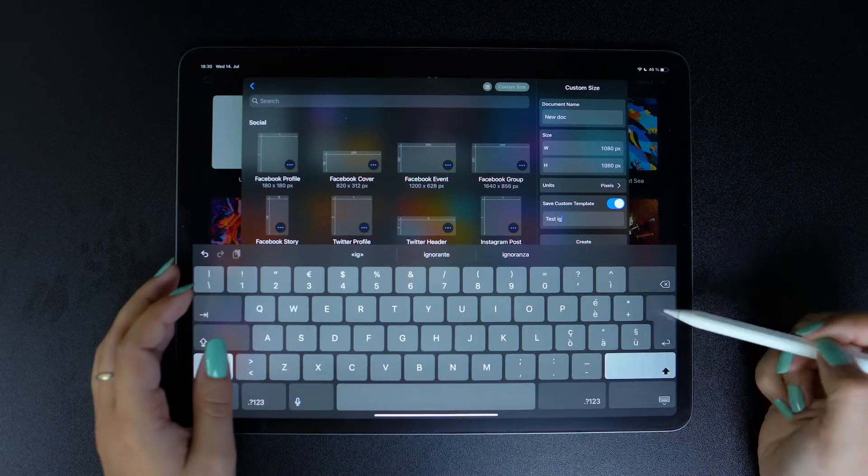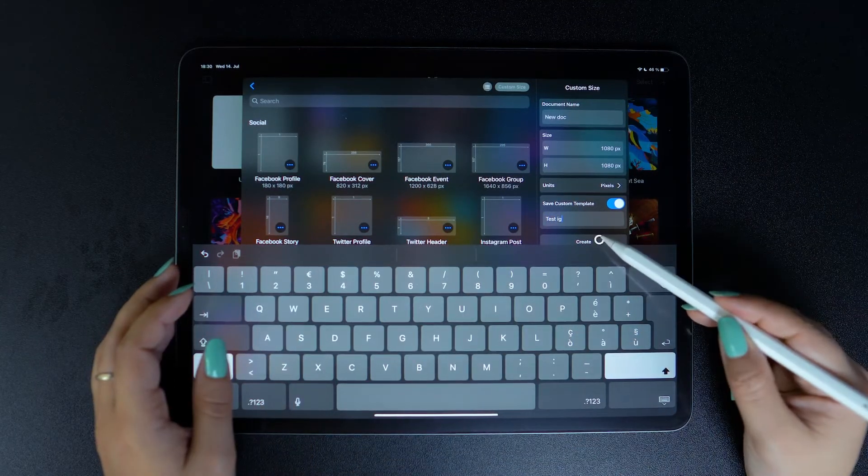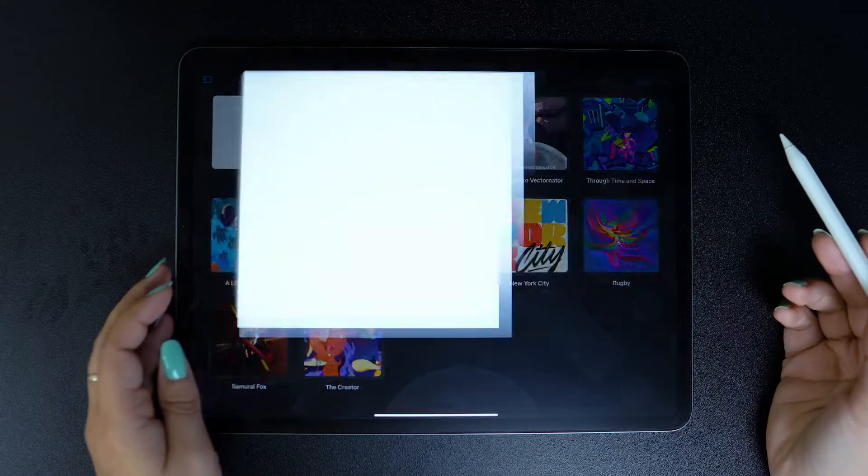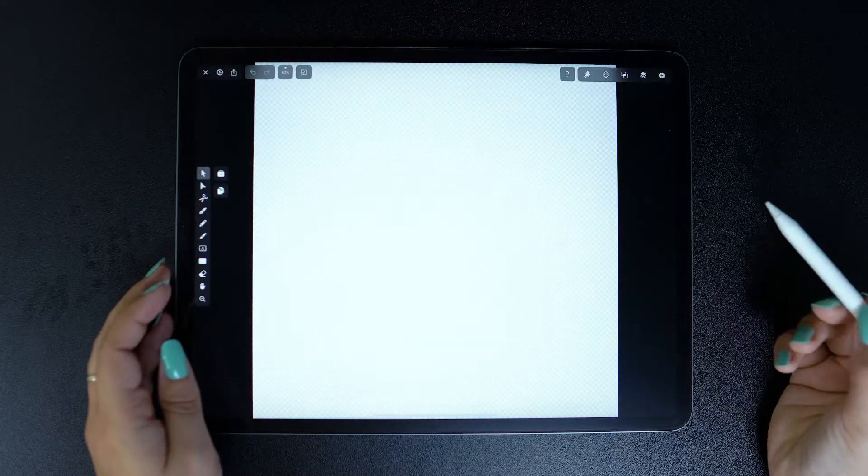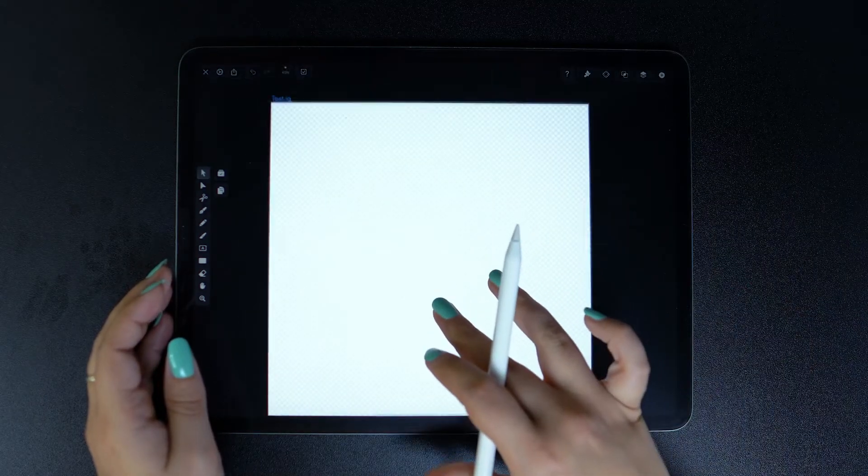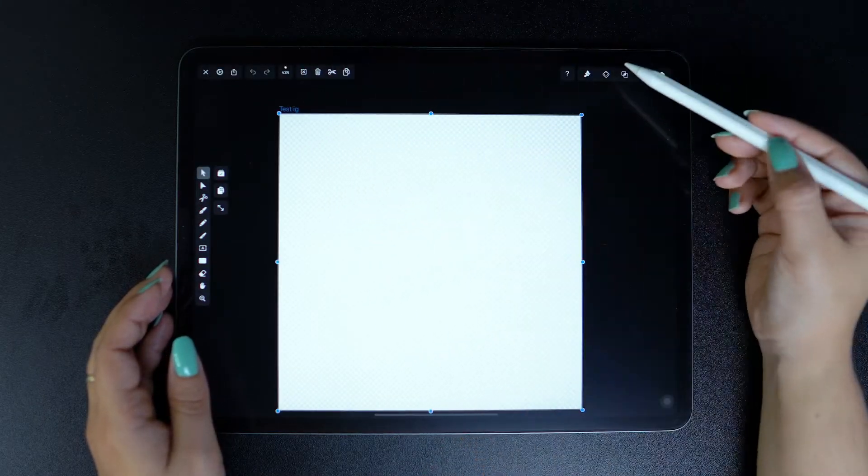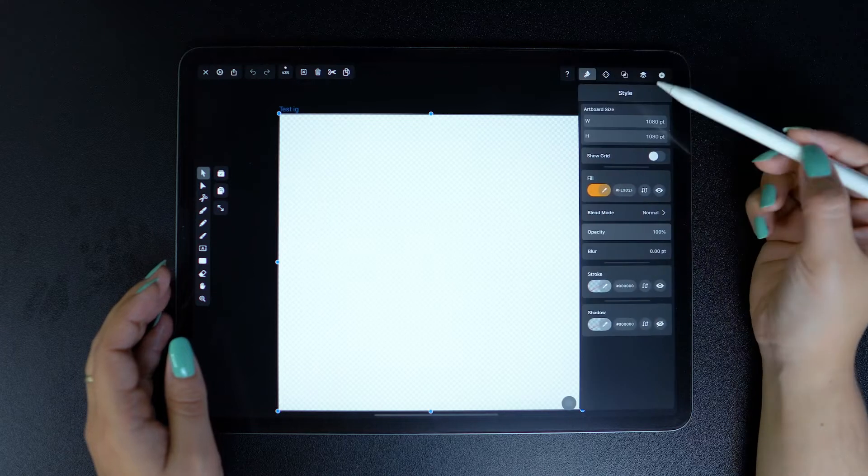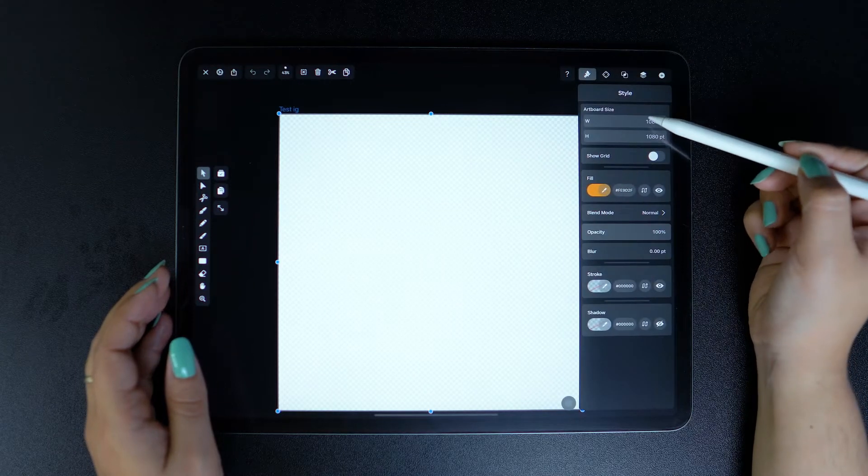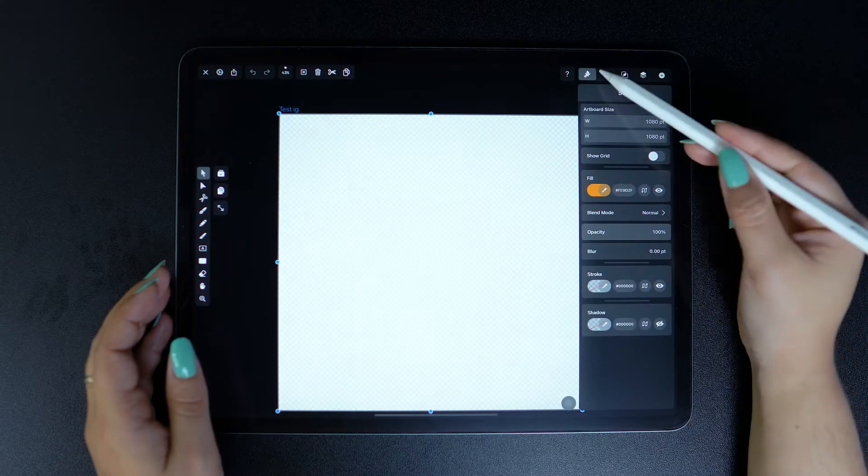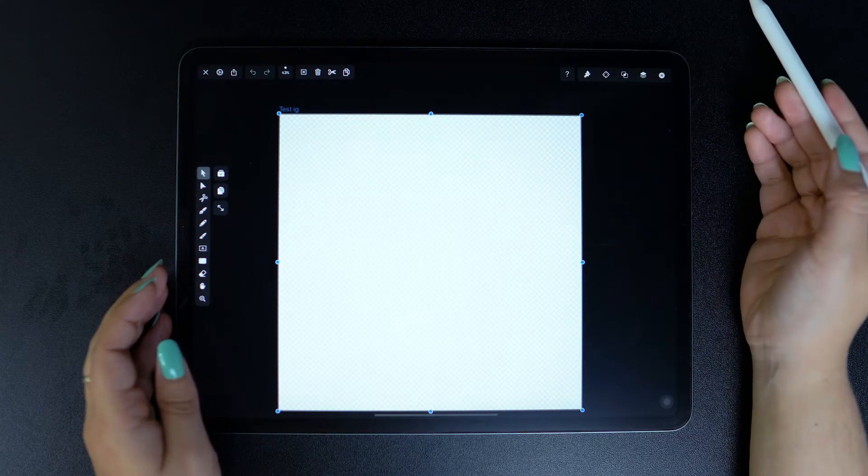Tap on Create to start working on your brand new document, which will, of course, be 1080 by 1080 pixels as we originally set it up.